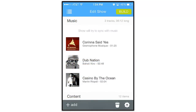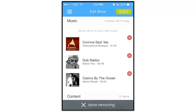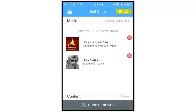You can add several tracks to a show if you'd like, or if you want to remove a track, tap this Trash Can icon at the bottom, tap the song you wish to remove, then tap Done Removing when you're finished.